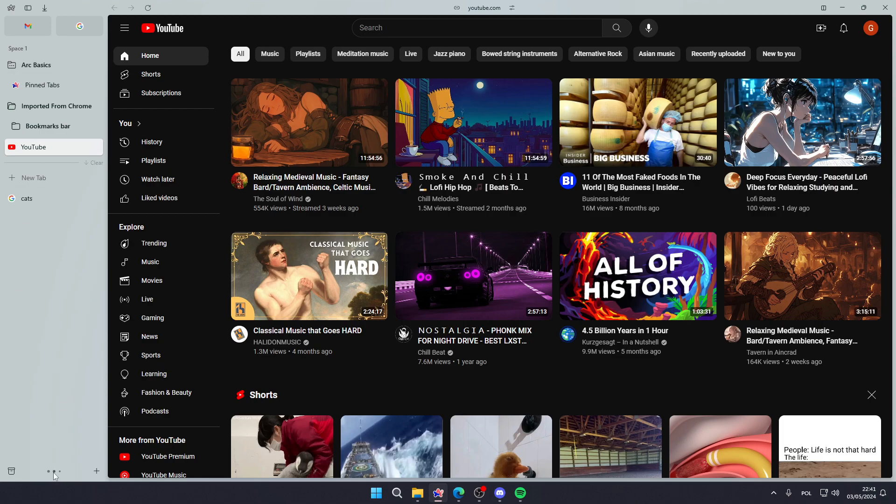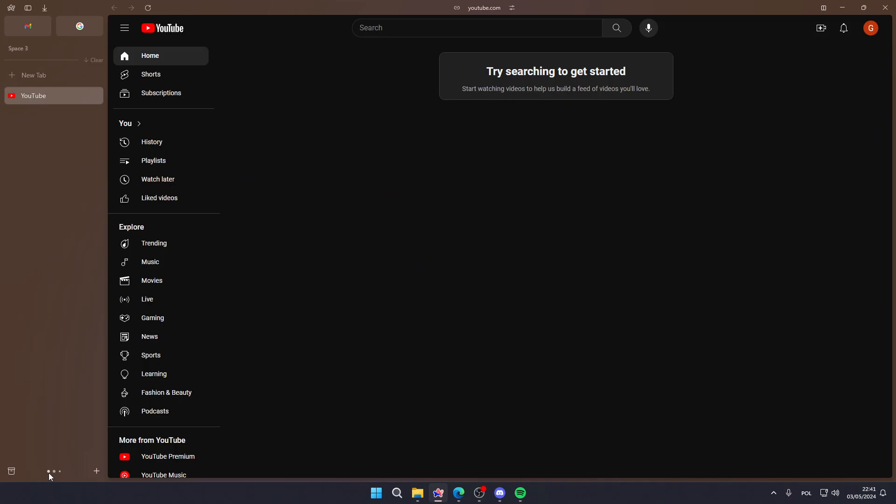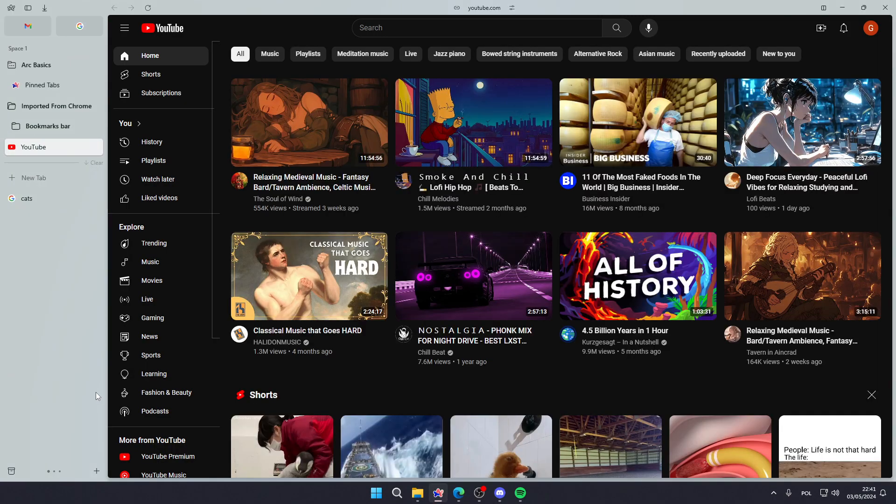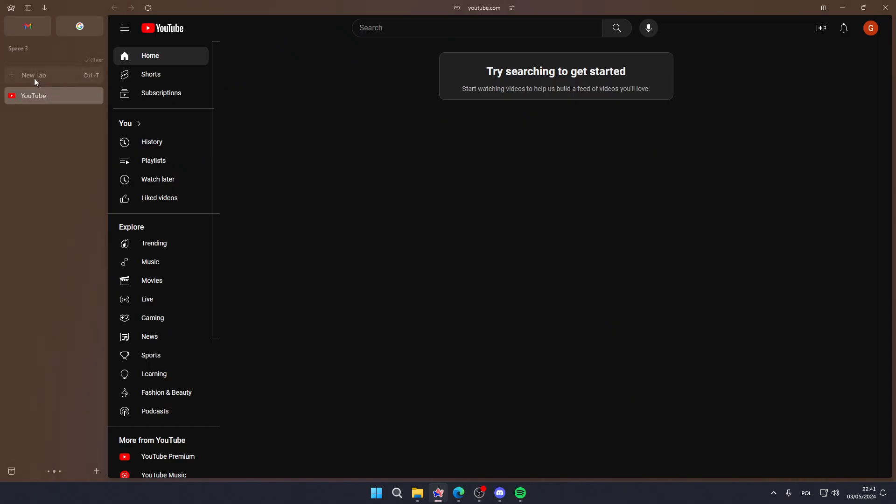And you can manage these bookmarks by also switching spaces, so you can add new space and then have different pinned tabs or different bookmarks in different spaces.